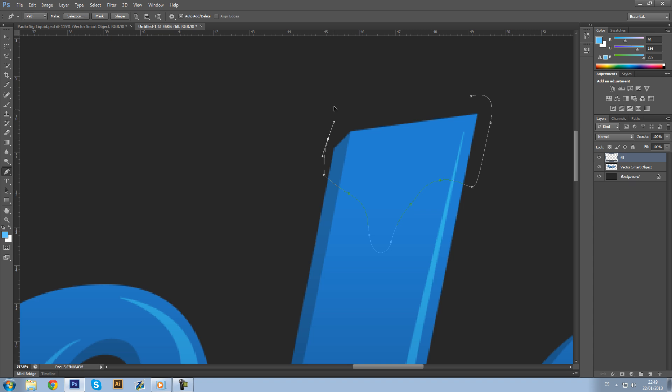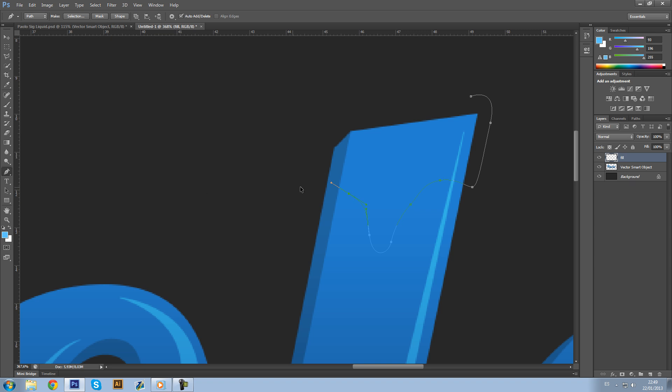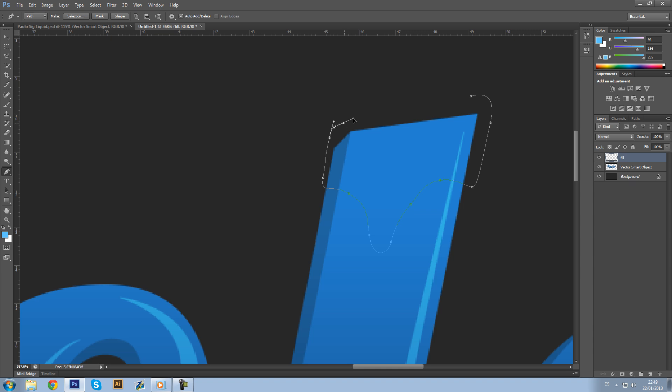No no no, come back. In fact I messed up something over here. Okay, now over there, almost, go up, okay here the same. Making a nice round in the corner over there, just making some curves to make it look smoother.